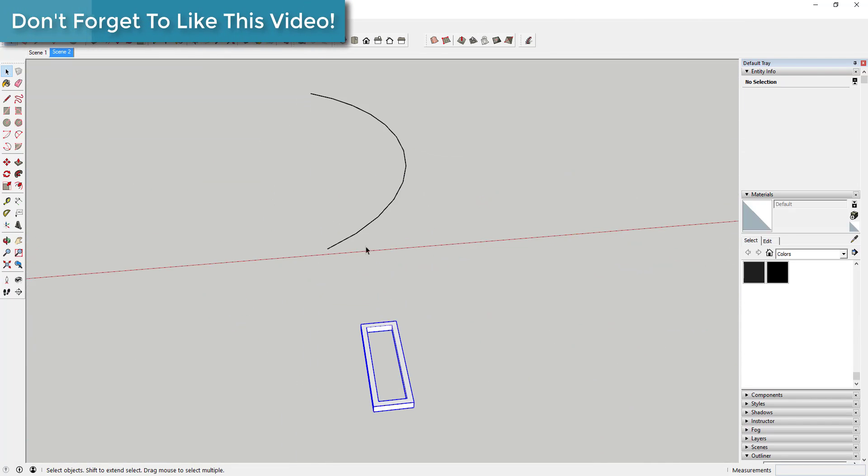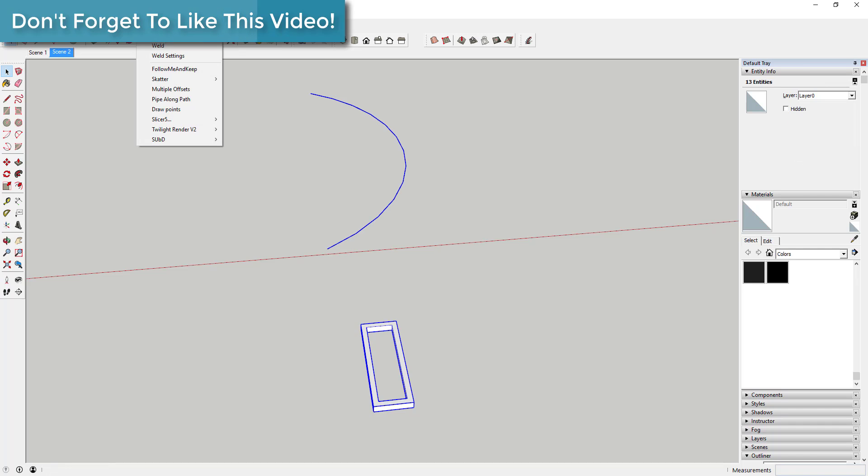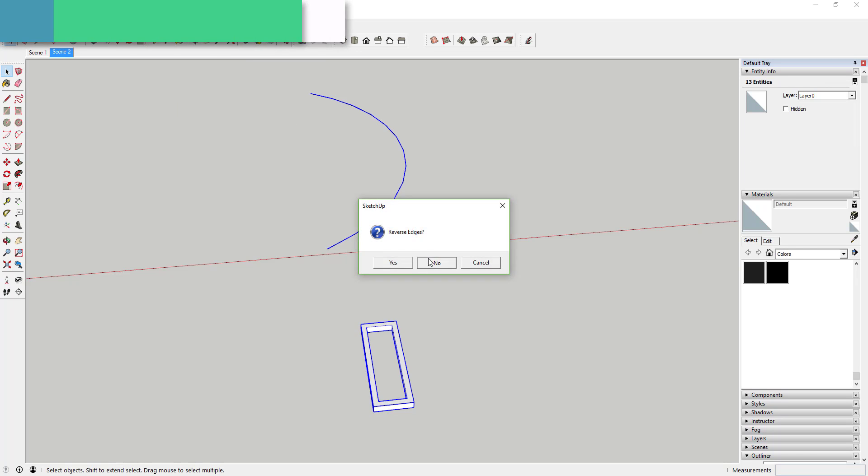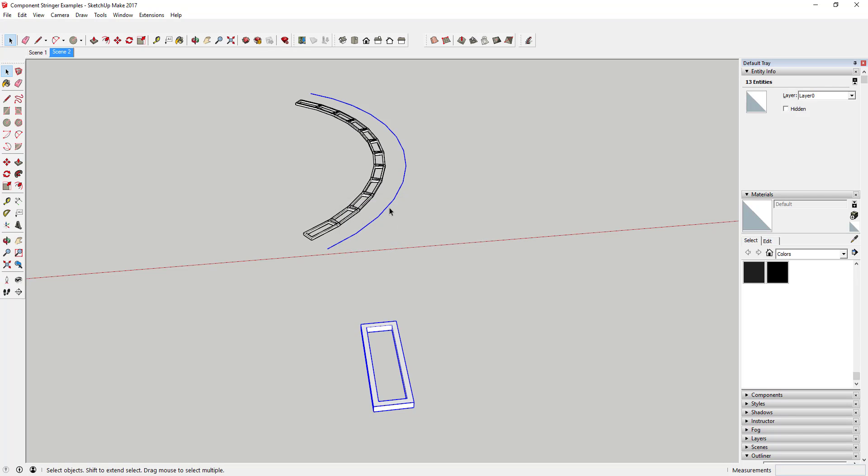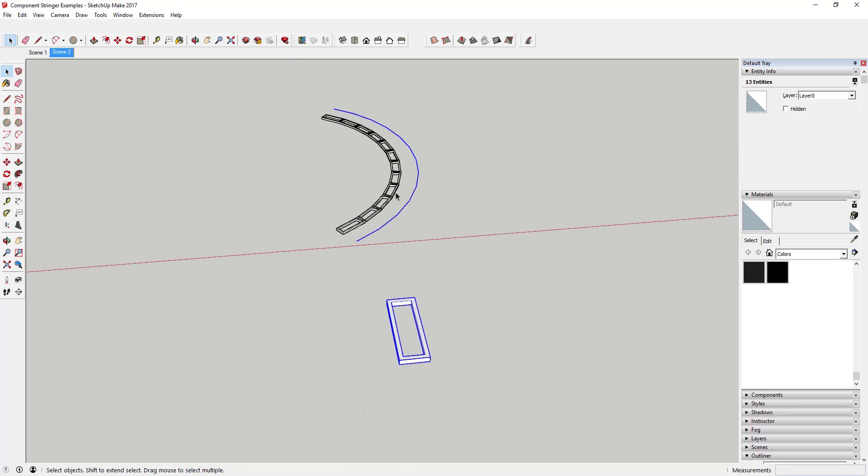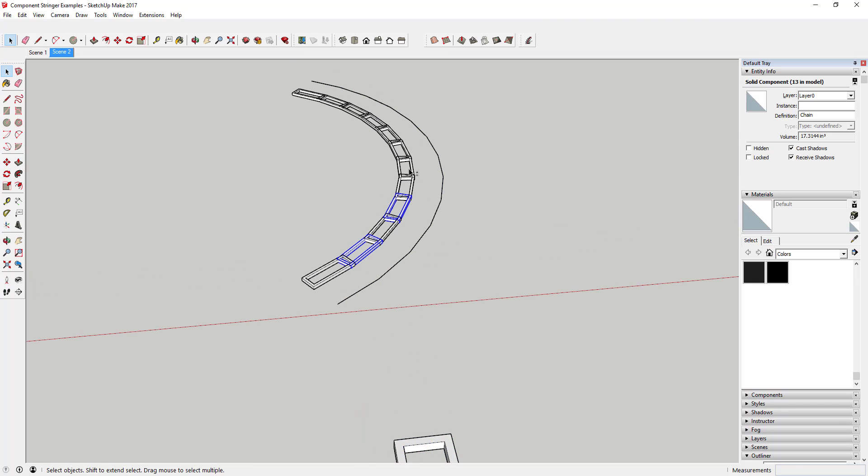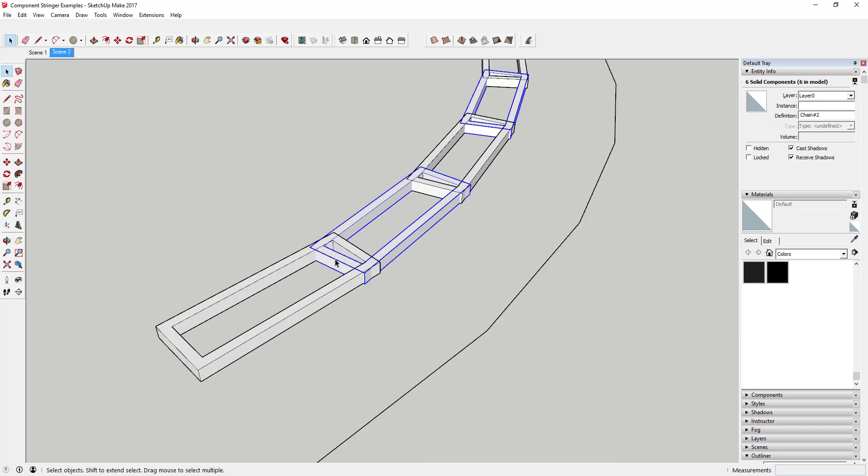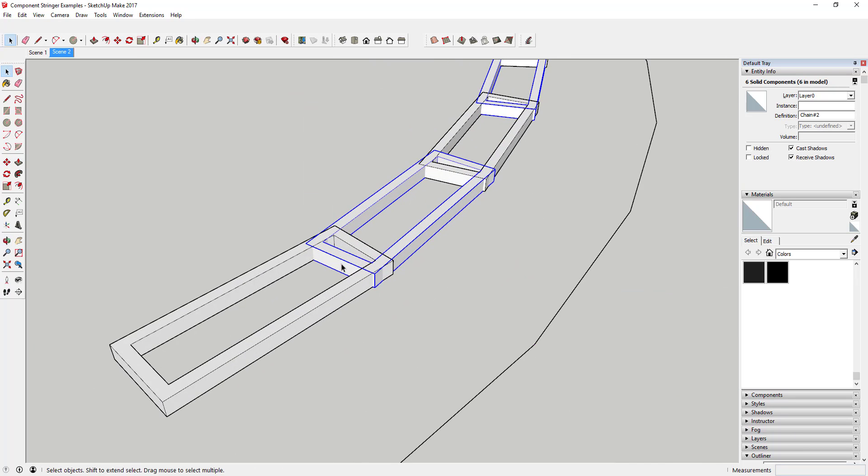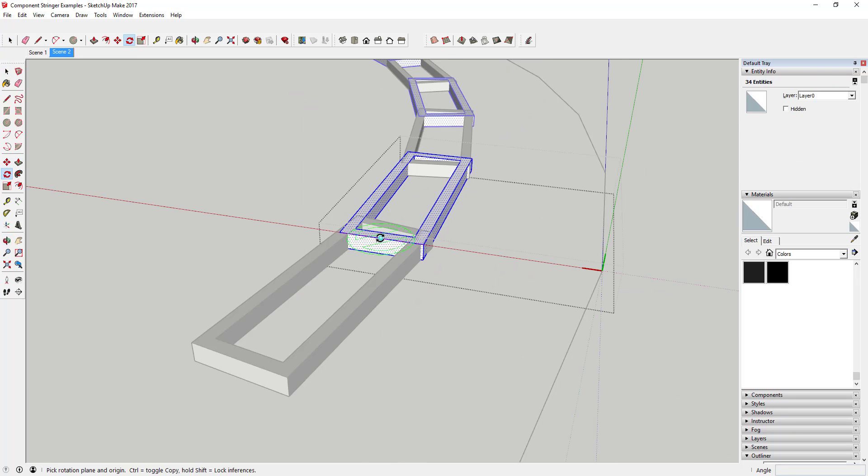You will have to use some planning and creativity to get this extension to do what you want. It's very simple, so you need to be smart about it. You'll have to think through what you do in order to make it work. However, when done properly, you can use this extension to create some really exciting shapes.